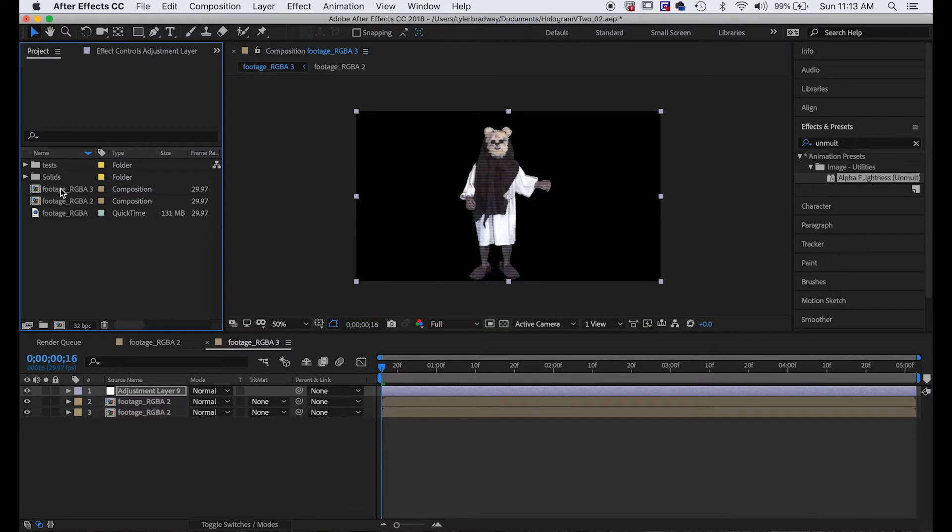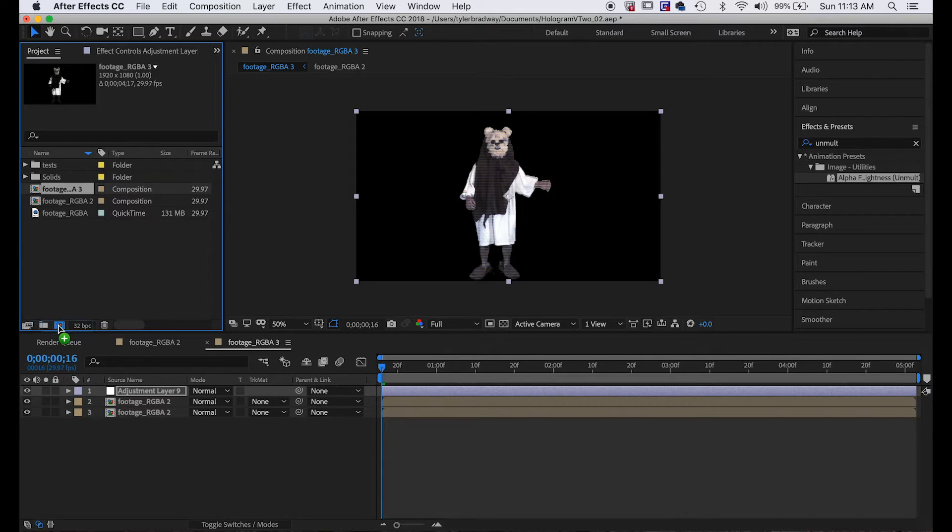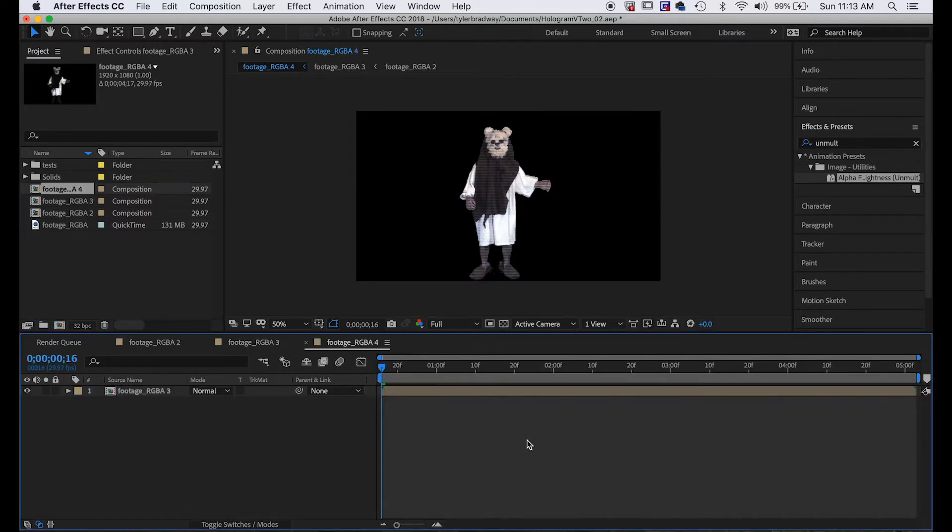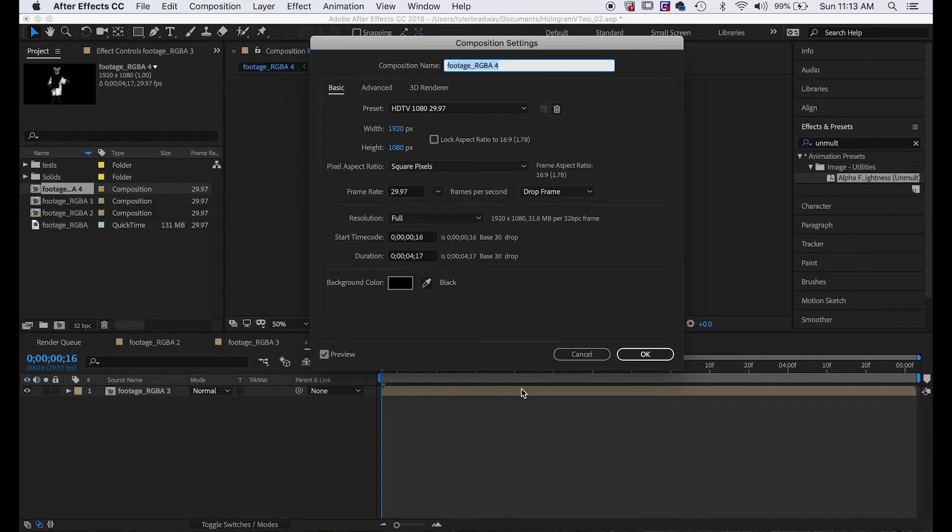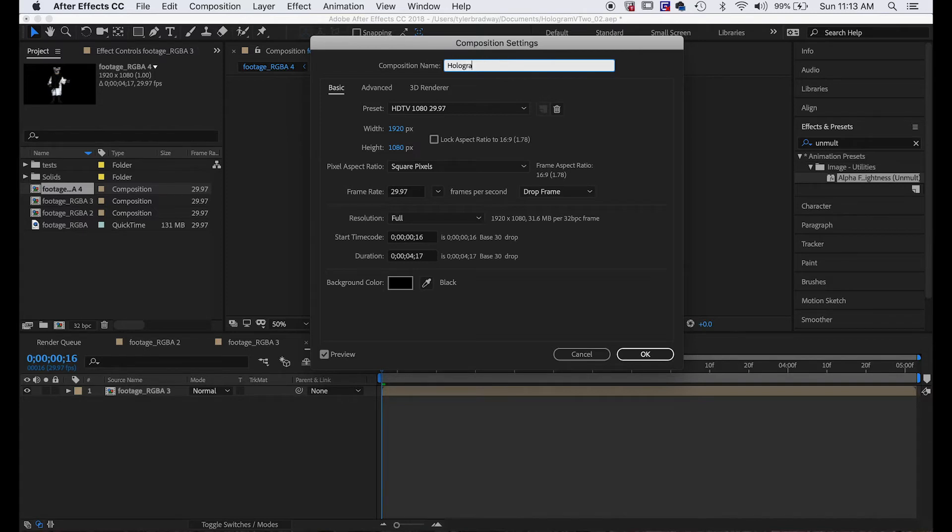So let's bring our footage into a new composition again by pulling it into this thing, and we'll rename this layer by hitting Command+K or Control+K if you're on Windows, and we'll name it hologram.